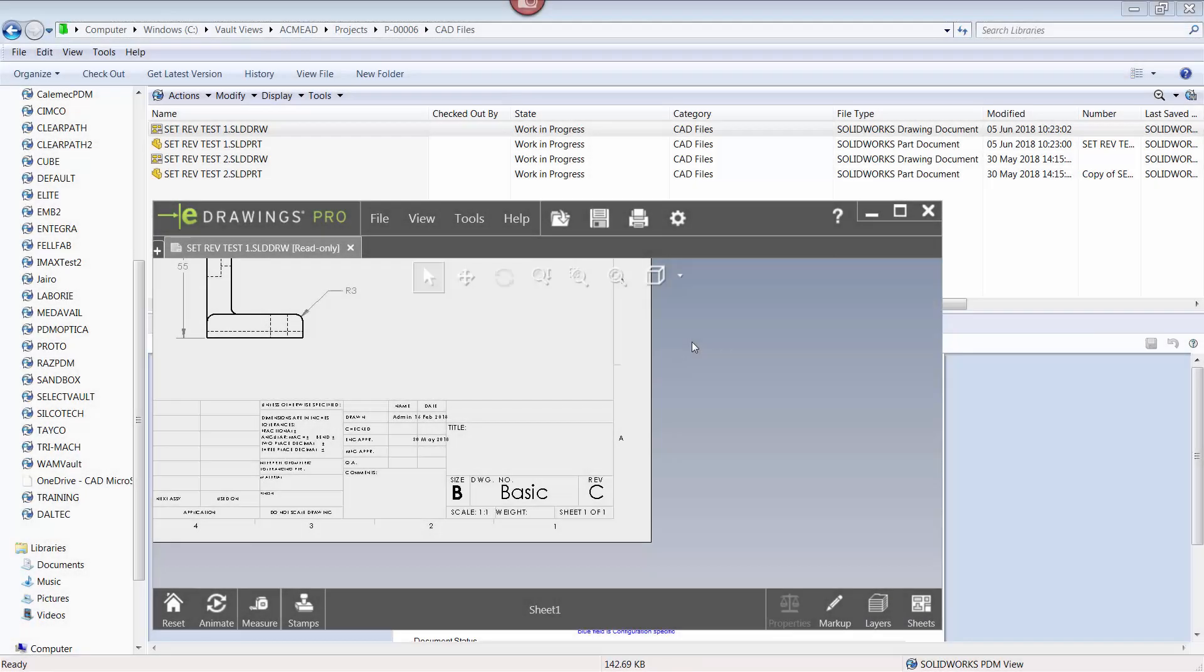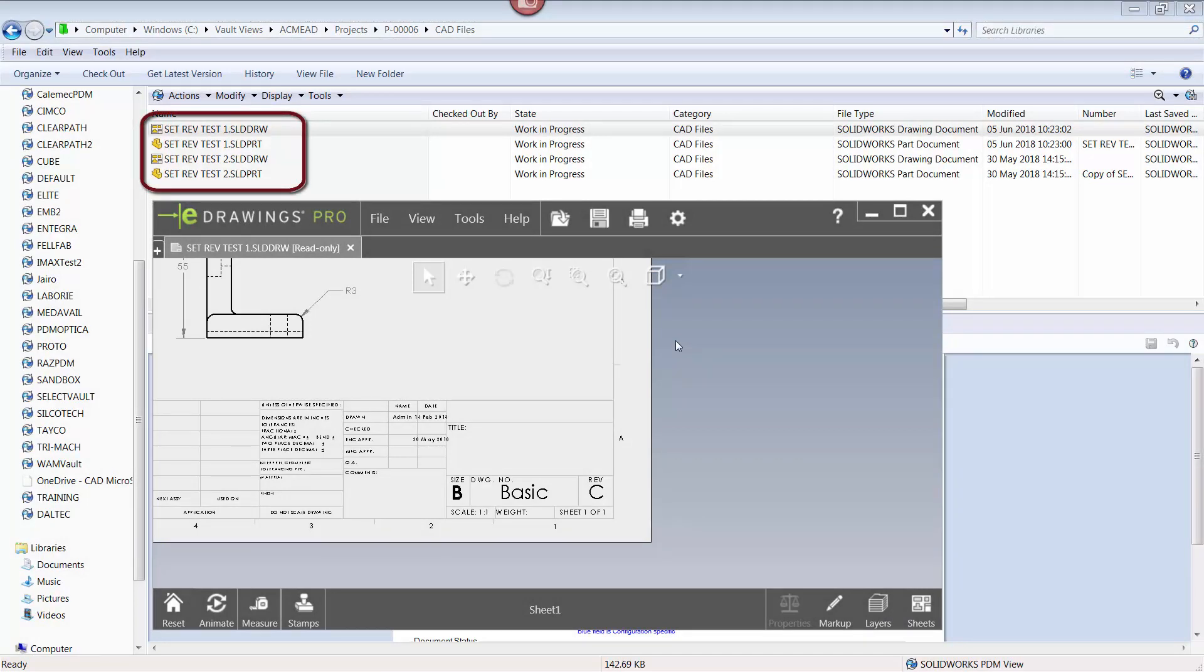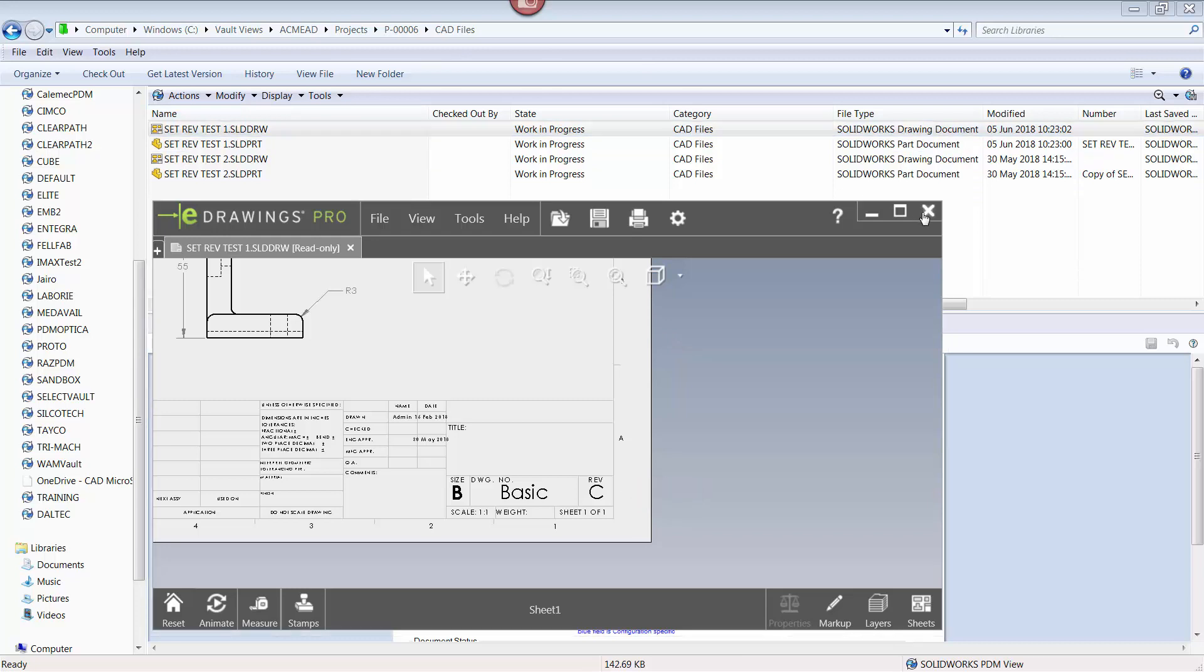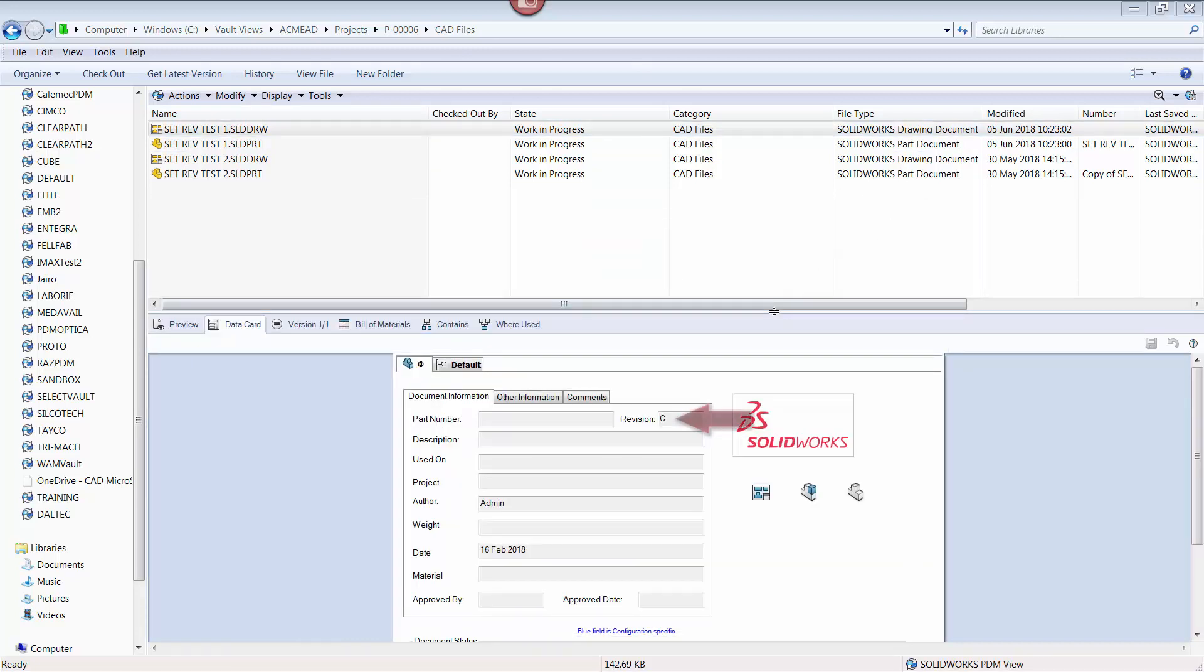Here I have two identical part drawing combinations that have been added to the vault. These are legacy files and already have the revision of C. This is shown both in the file title block, shown here in eDrawings, and on the file data card inside PDM.